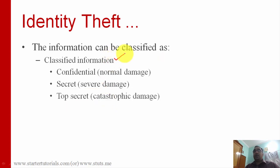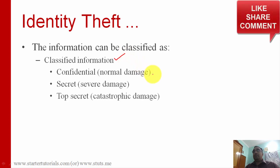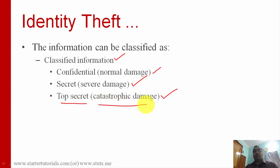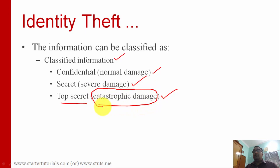Then we have another category called classified information, with subcategories including confidential, secret, and top secret information. Whenever top secret information is compromised or someone gains access to it, the risk is that it causes catastrophic damage. For example, if someone gets hold of a country's defense plans and defense details, that leads to catastrophic damage.